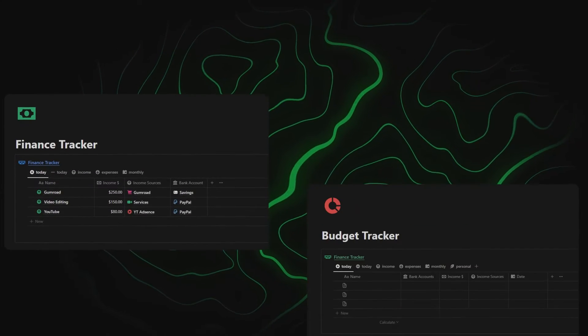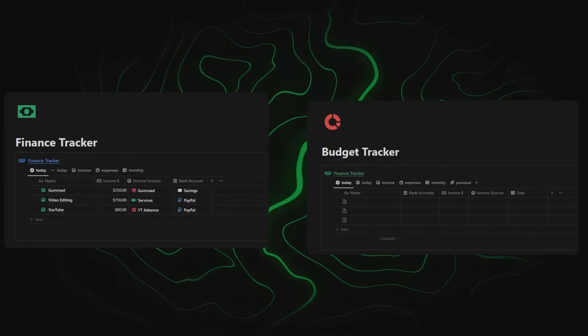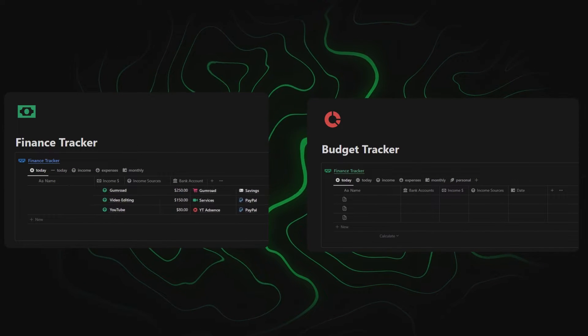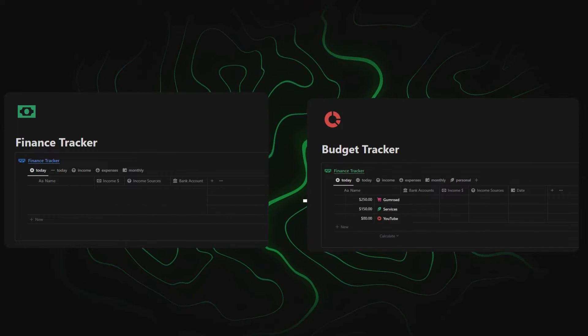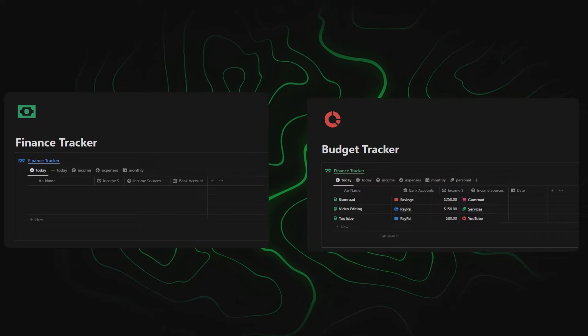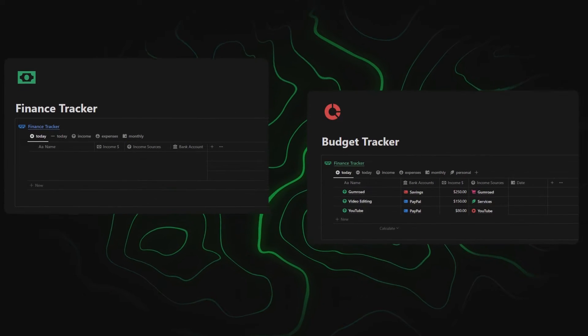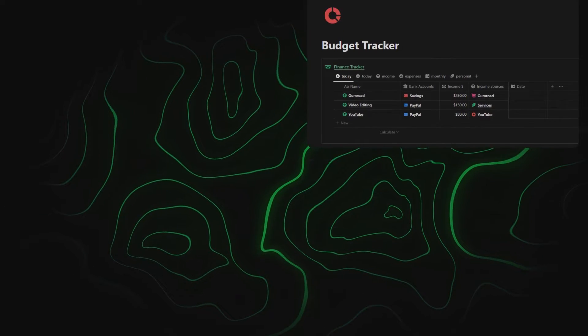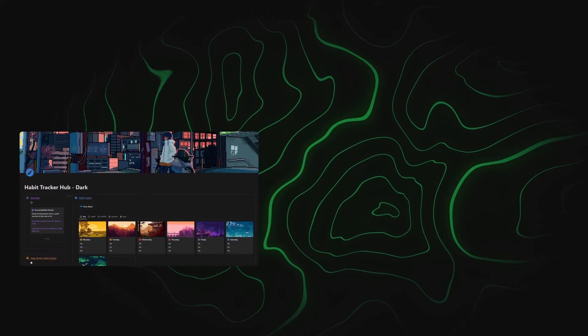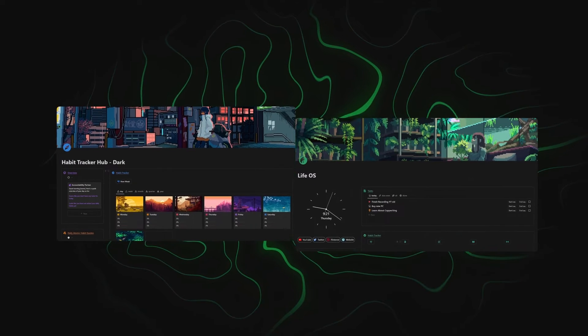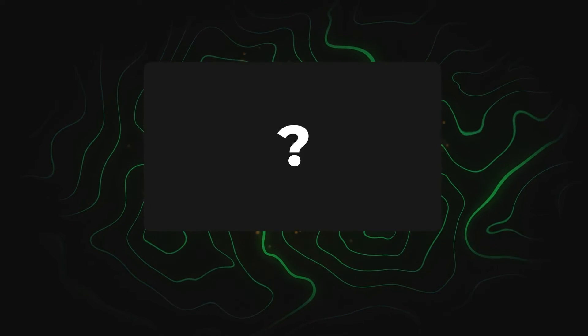In this video I'll show you how to merge two different Notion databases, using my finance tracker and budget tracker as an example, which can be found as the first link in the description. In the next video I'll show you how to do this on a dashboard level by integrating my LiveOS and my Habit Tracker Hub. Now let's get started.